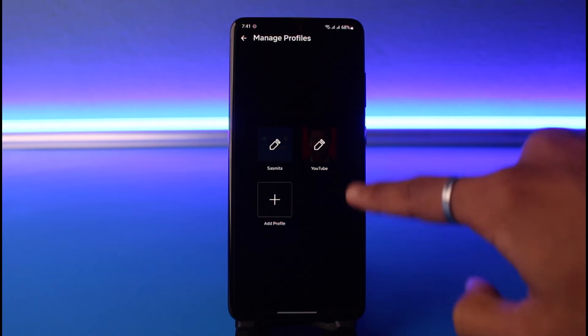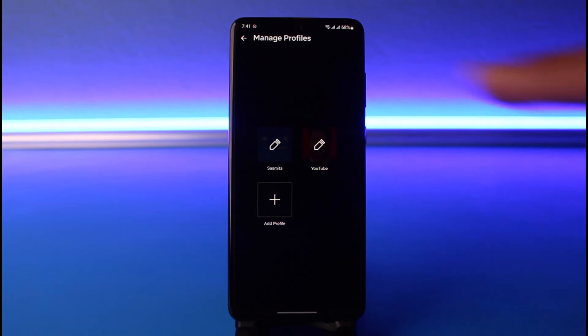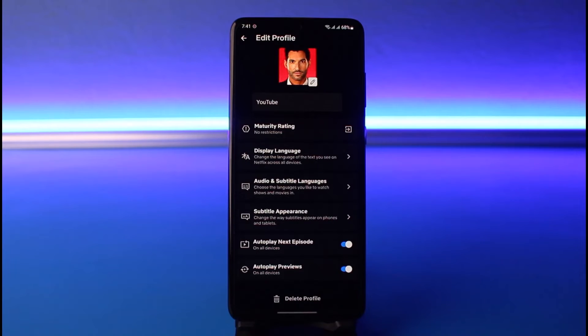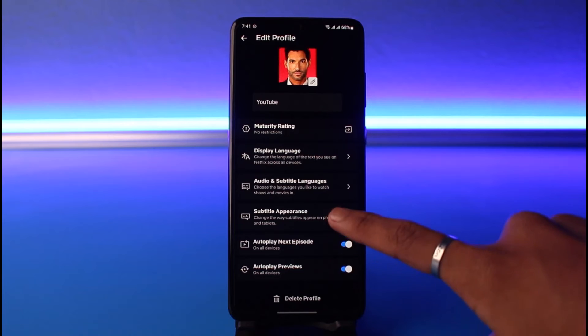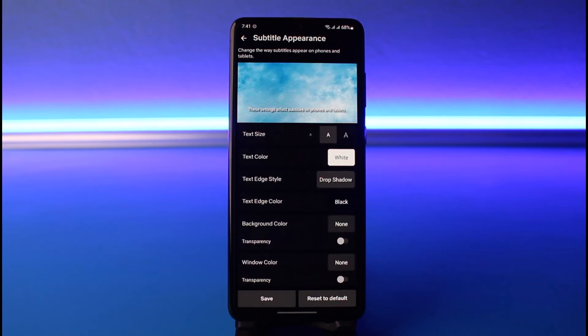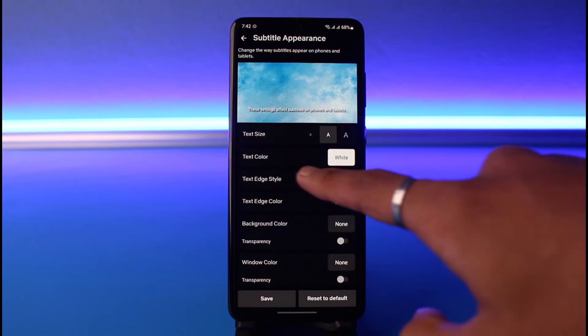Once you tap on the Edit button, select the profile on which you want to change the subtitle color. You'll see all these options — what you want to do is tap on Subtitle Appearance.